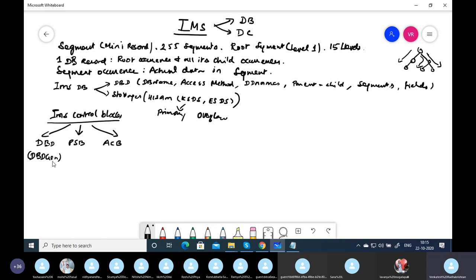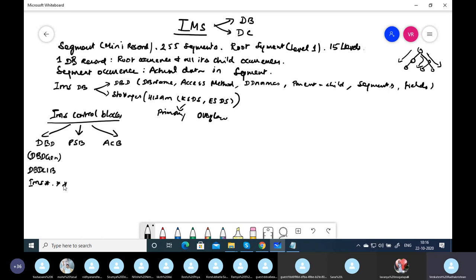DBD GEN is the process used to compile the DBD. The DBD is written in assembler macros, compiled, and the load is stored in a PDS called DBDLIB. In a project you will also see the DBDLIB PDS which holds the load module of the DBD. The high-level qualifier may be different — it might start with IMS or something similar — and you can use wildcards like IMS.*.DBDLIB to find it.